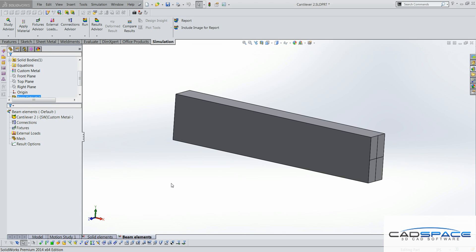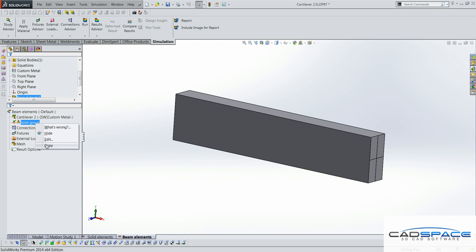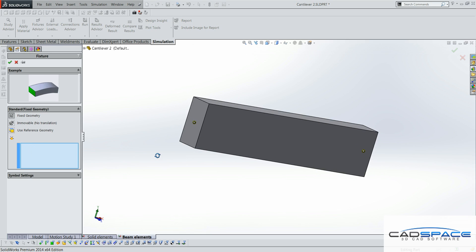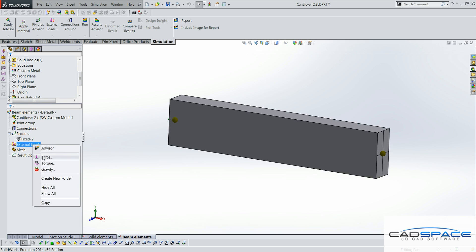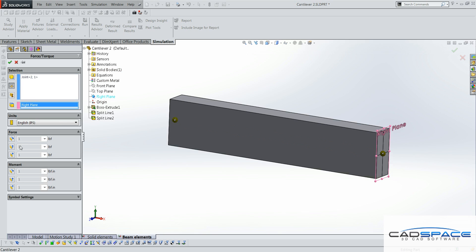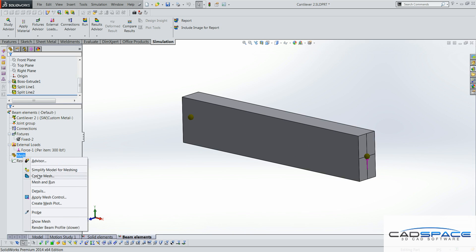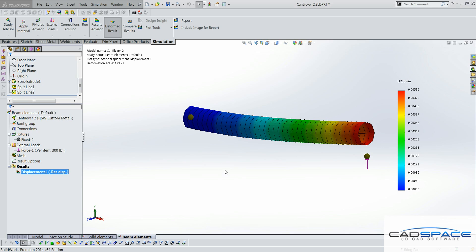We first have to tell the simulation to treat this part as a beam, and allow it to calculate the position of the end nodes. We will then apply a fixed boundary condition at one end and a force of 300 pounds at the other end. We will mesh the model and run the analysis, then find the displacement at the free end of the beam.